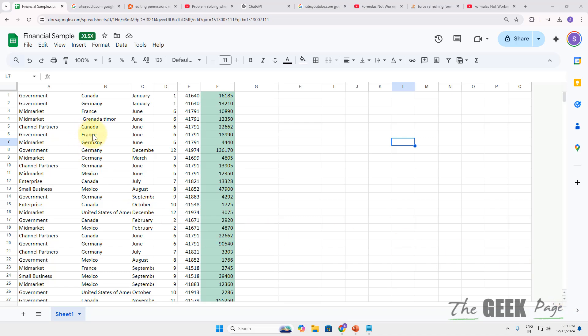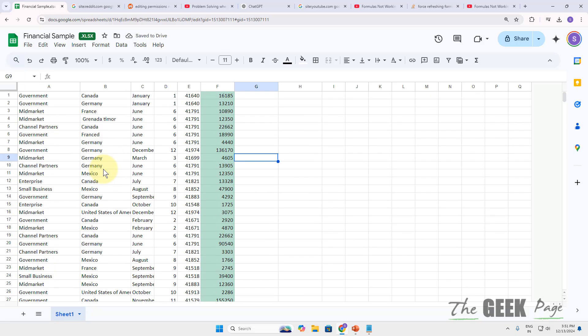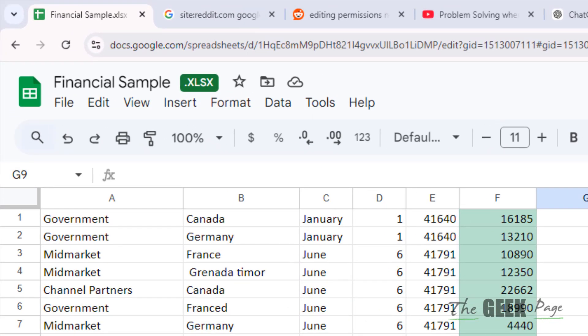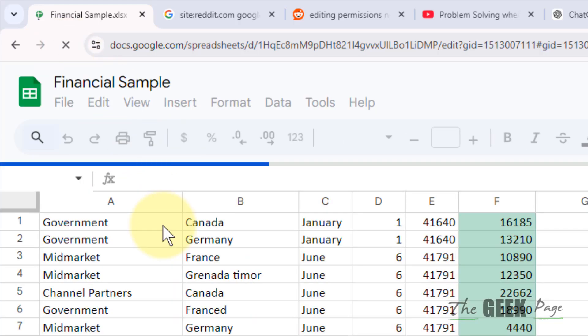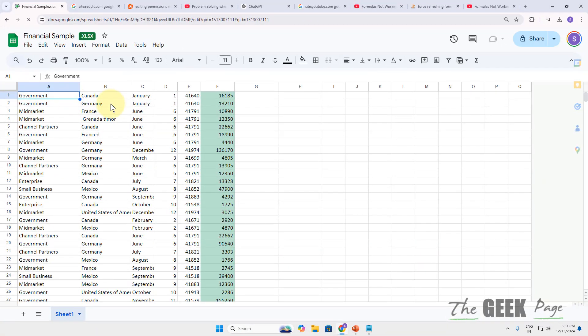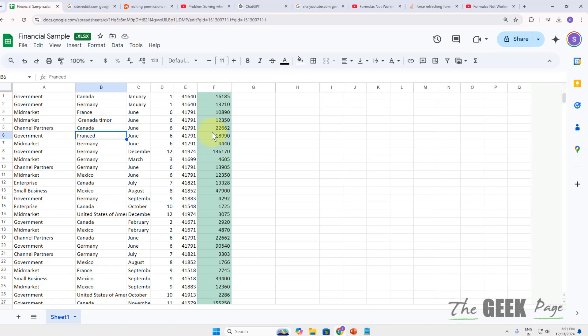Hi guys, if formulas are not working in Google Sheets, then here are the fixes. The first fix is you can just refresh the sheet and then try again. Many times users have said that this fixed their issue.